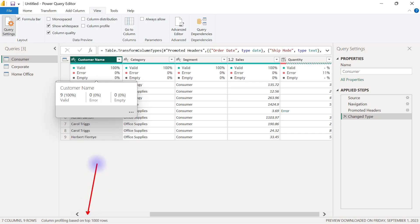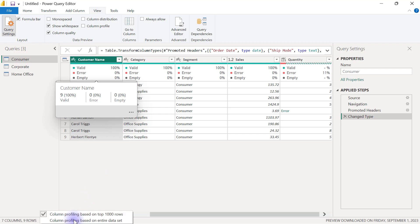You are going to click on that and change it to 'column profiling based on entire dataset.'